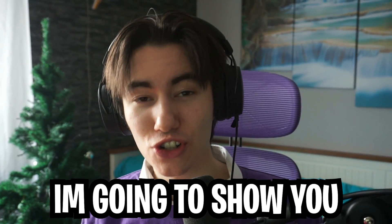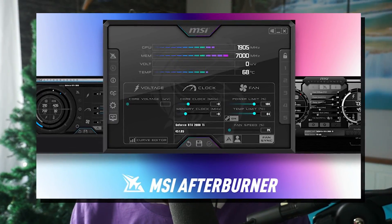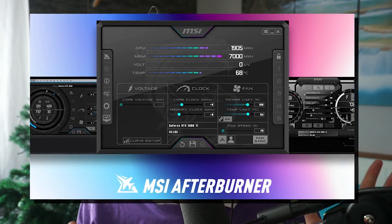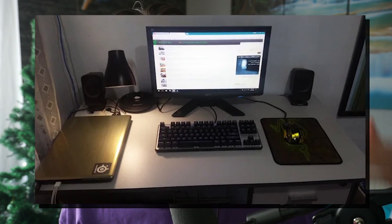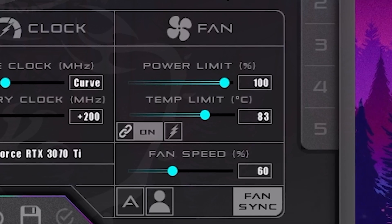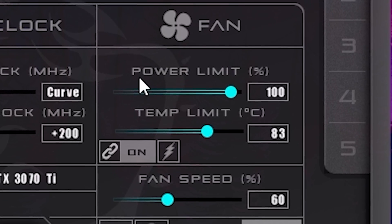In today's video I'm going to show you how we can utilize one simple feature available in MSI Afterburner, which is the GPU power limit. This tip is going to help you especially on lower-end devices to really squeeze out the maximum performance out of your current GPU by raising the GPU power limit in MSI Afterburner.